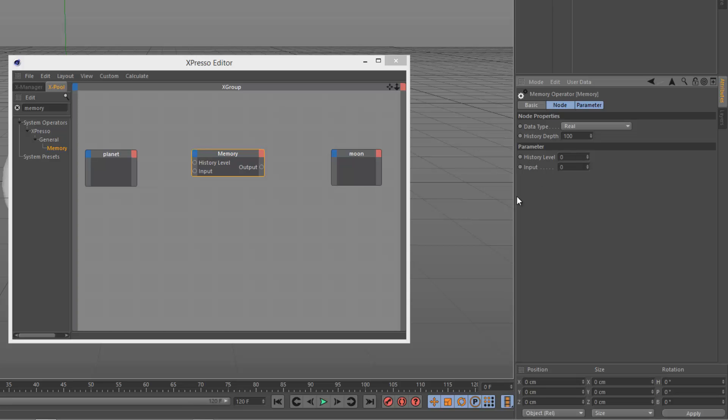And then history level is basically how far back in the past it's going to look. So if I want my time delay to be 20 frames, I set this to 20, which means the history depth needs to be at least 21.